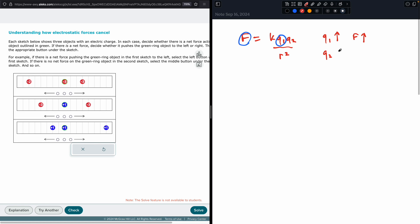As Q2 goes up — as the size of the second charge goes up — the force is also going to go up. The next question is, what happens as R goes up, as the distance between them goes up? As the distance between them goes up, the force goes down.